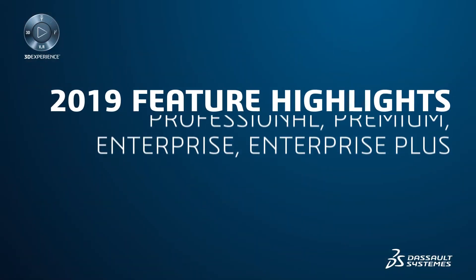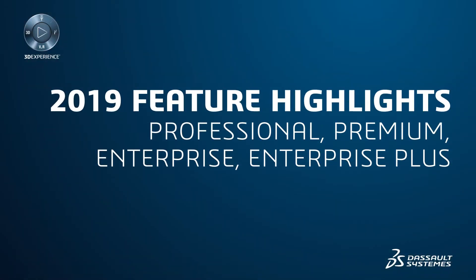Let's highlight some of the new productivity features available in DraftSight 2019 Professional, Premium, Enterprise and Enterprise Plus.